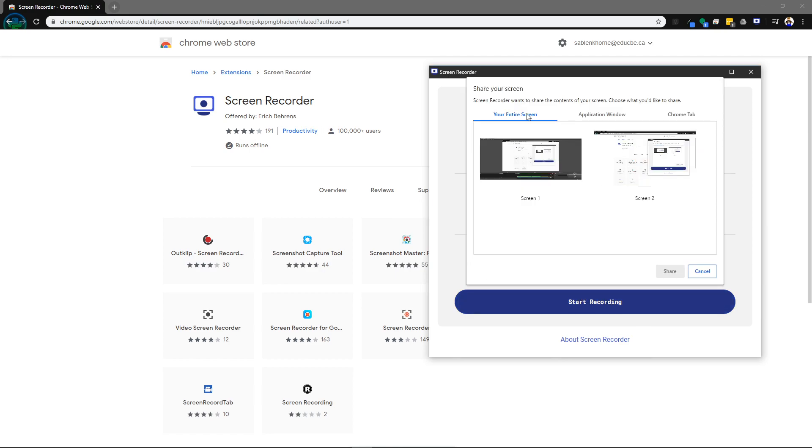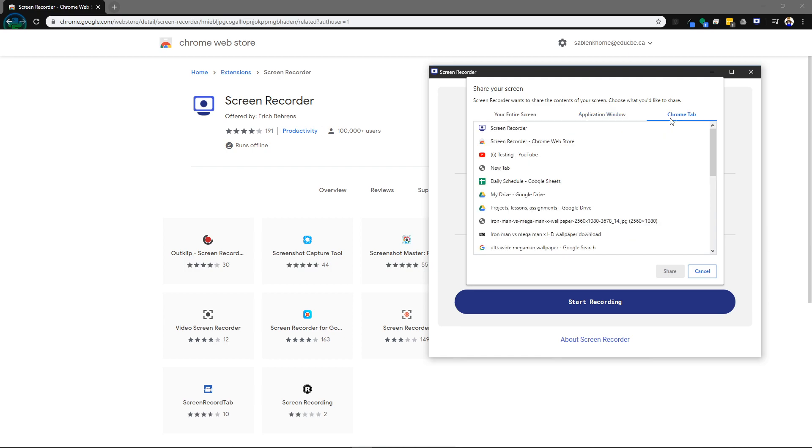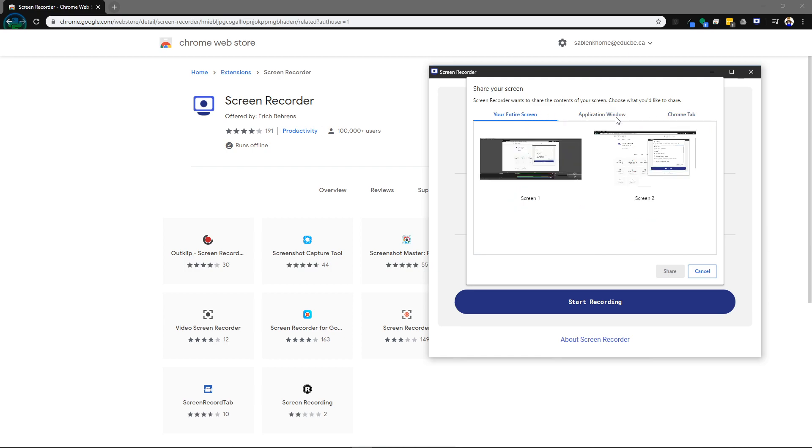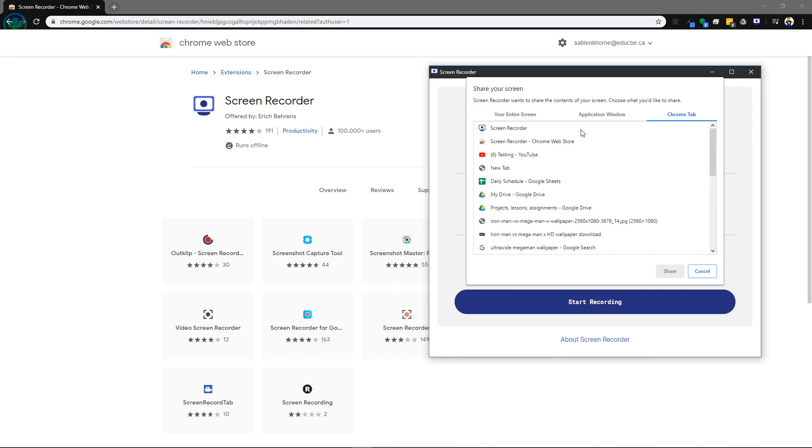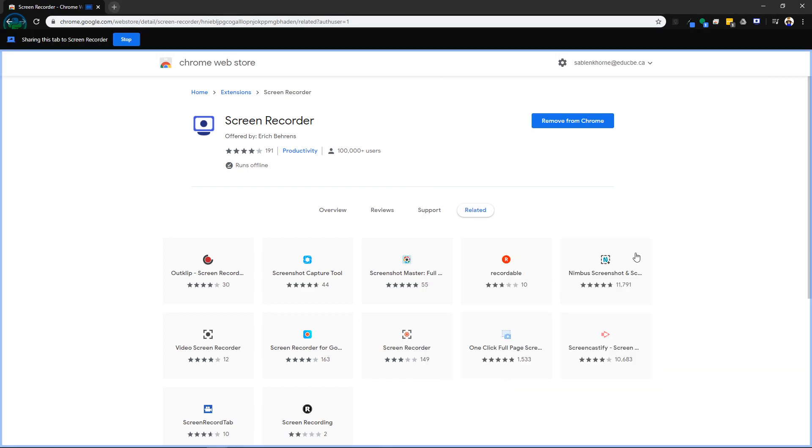Now you can choose your screen. Right now I have dual monitor set up so I'll have to choose which one. Another option is an application window or a Chrome tab, so it depends on what you want to do. For this one I'm going to pick just that tab, click share, and immediately it's starting recording.